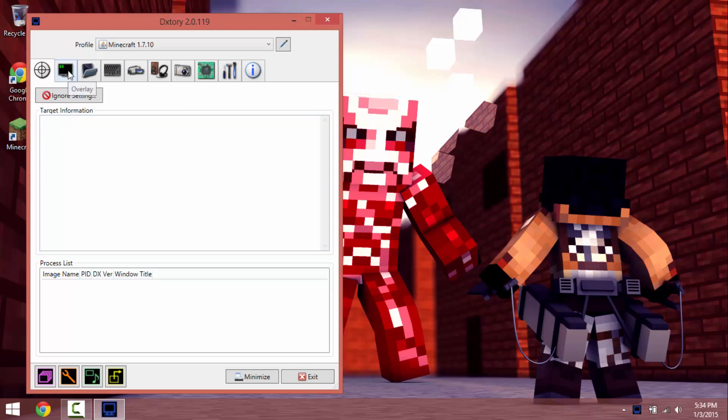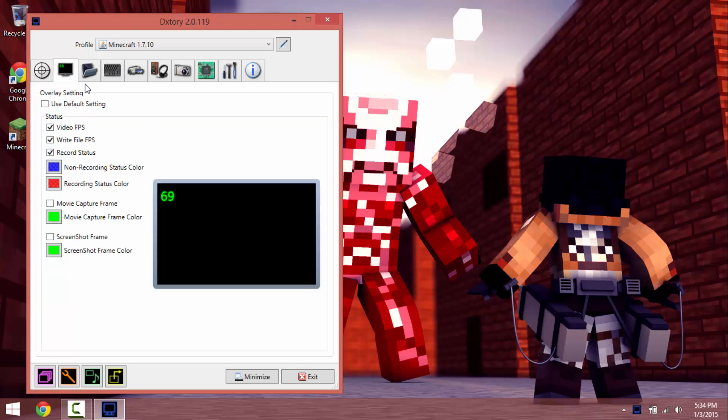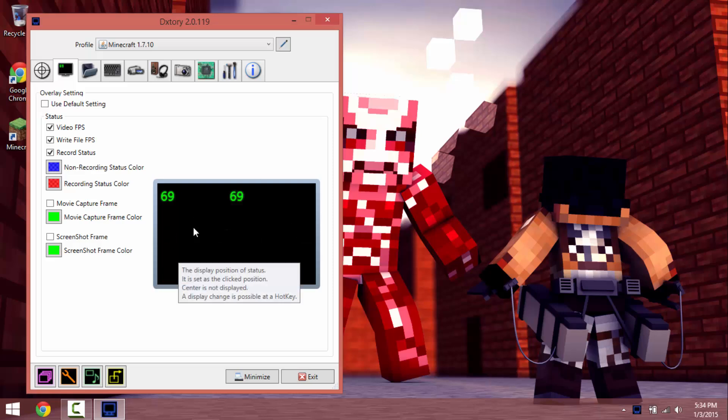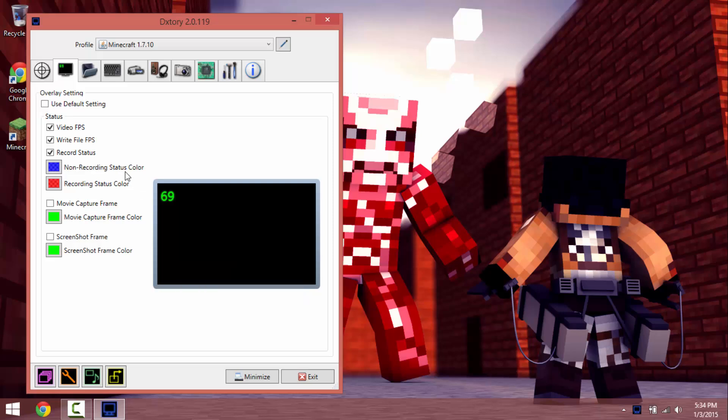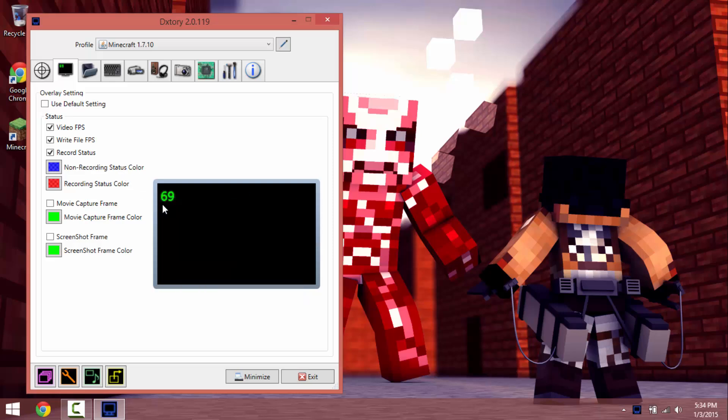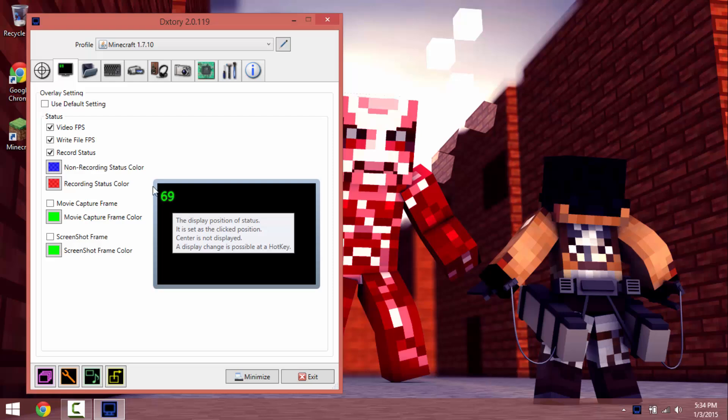So this is what you're going to be seeing while you're recording. What's really cool about this software is that it tells you the frames of your game while you're playing and it does not pick it up.